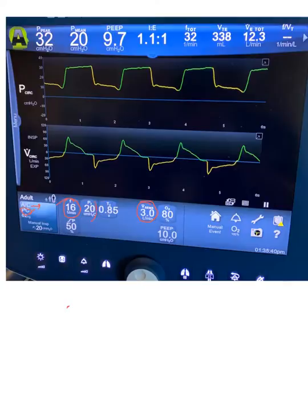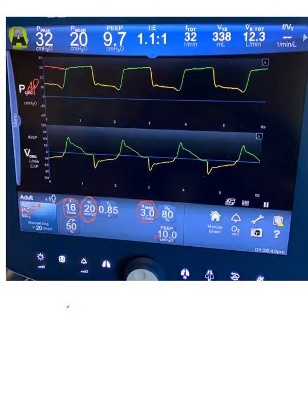Now, the target is pressure-time based. We tell the ventilator to keep the proximal airway pressure during inspiration at 20 cmH2O — you can see it right here at 20. It reads 30 on screen simply because the 20 starts at a baseline of 10 PEEP, and the ventilator fulfills this requirement. That is the pressure target.